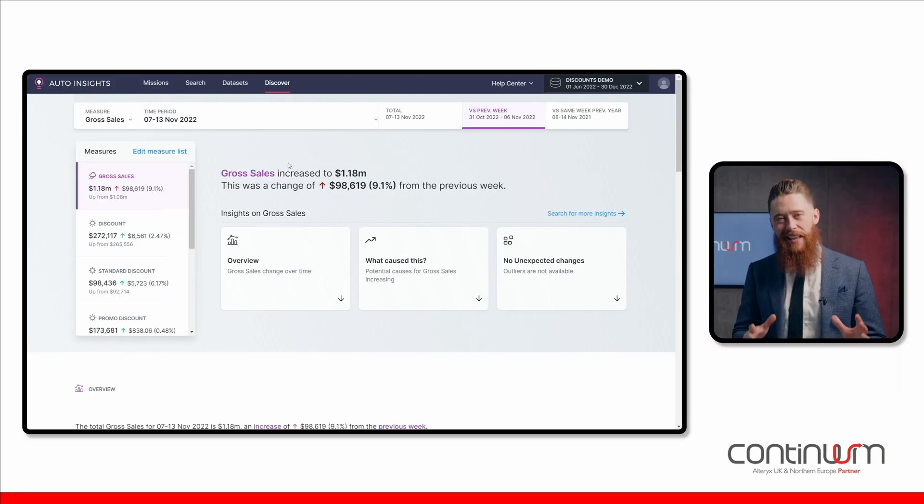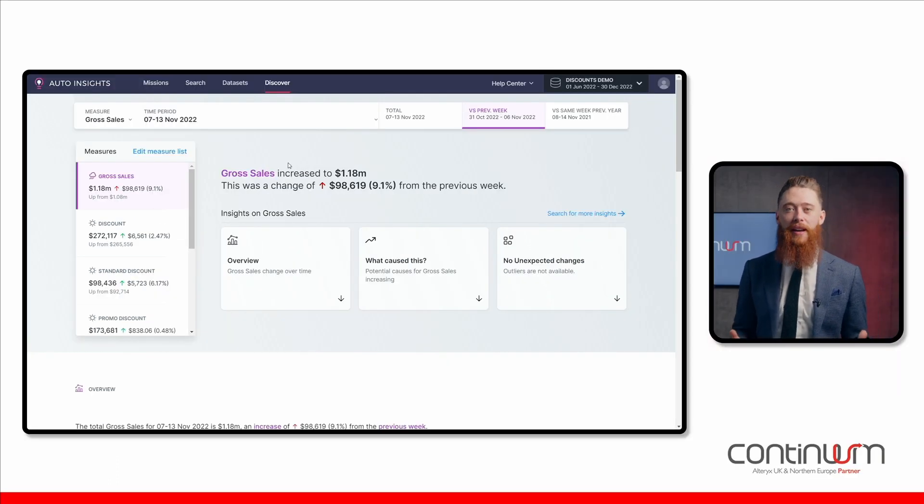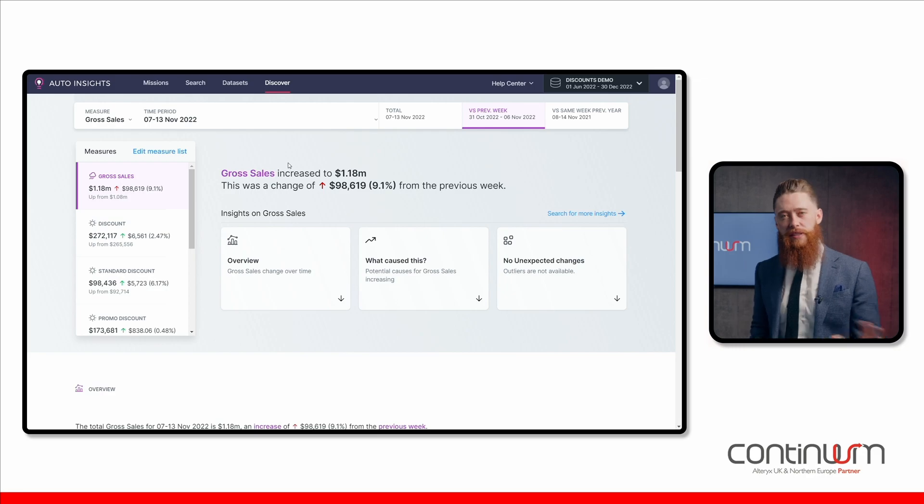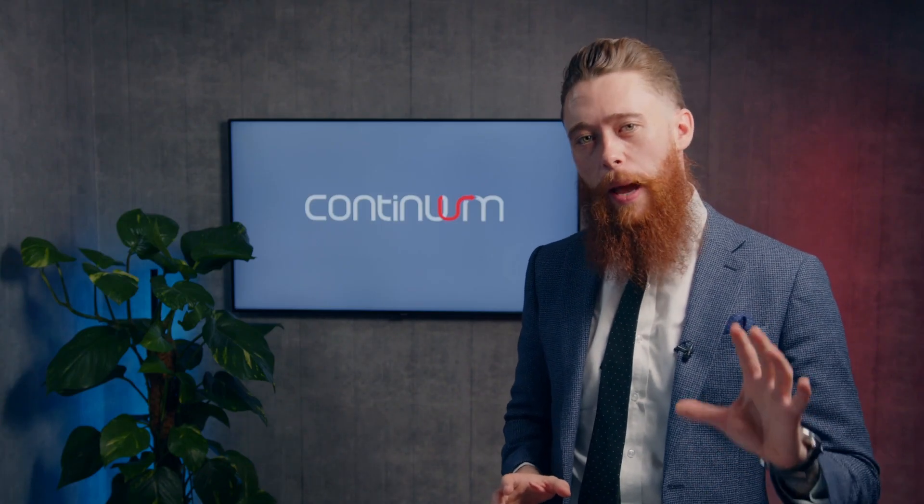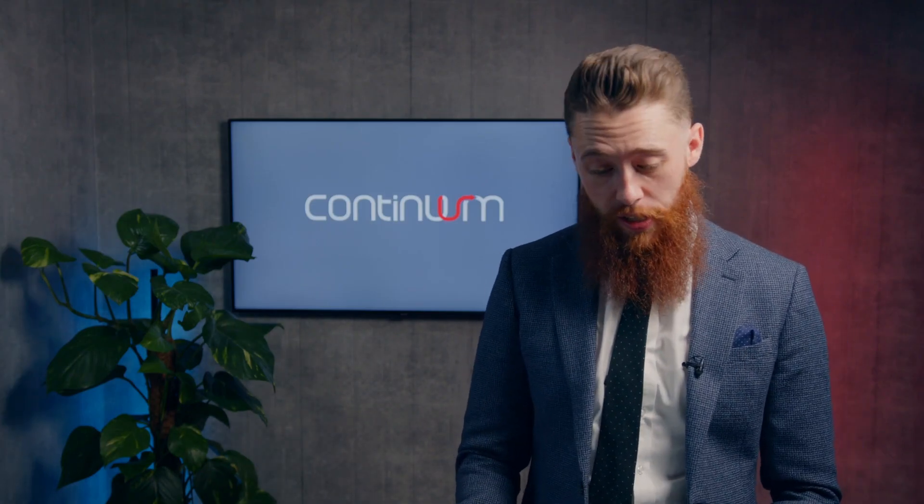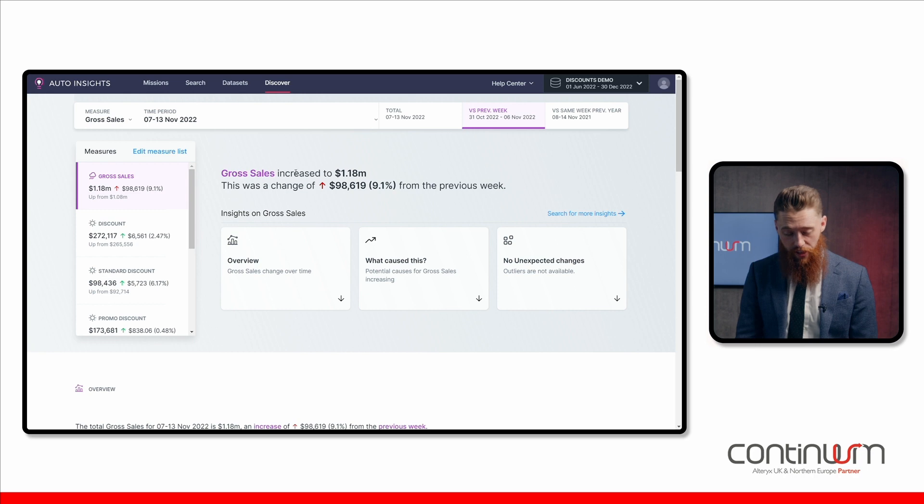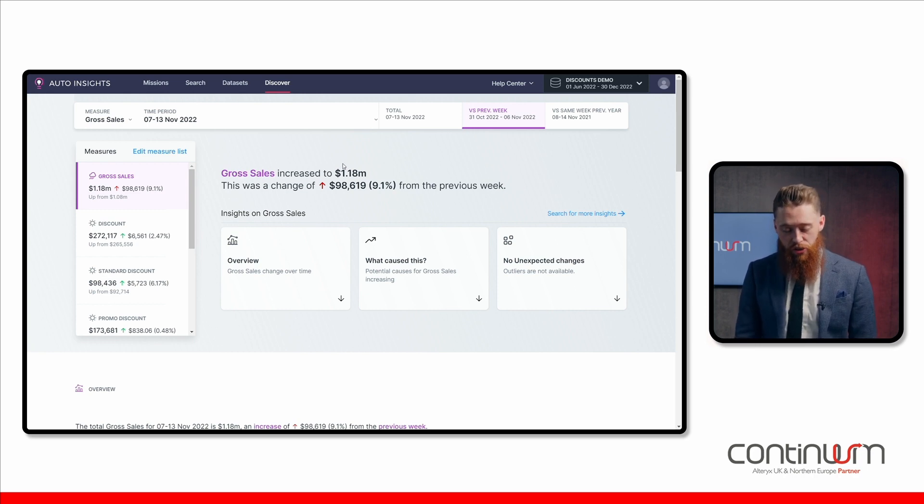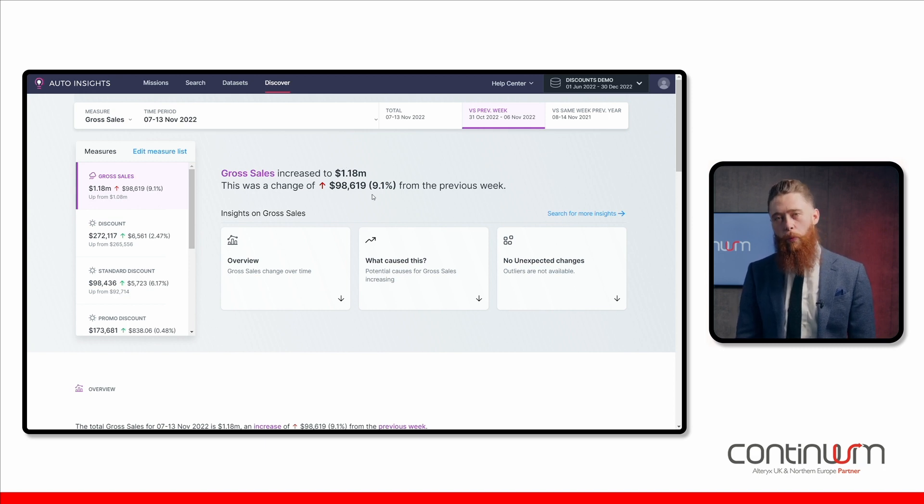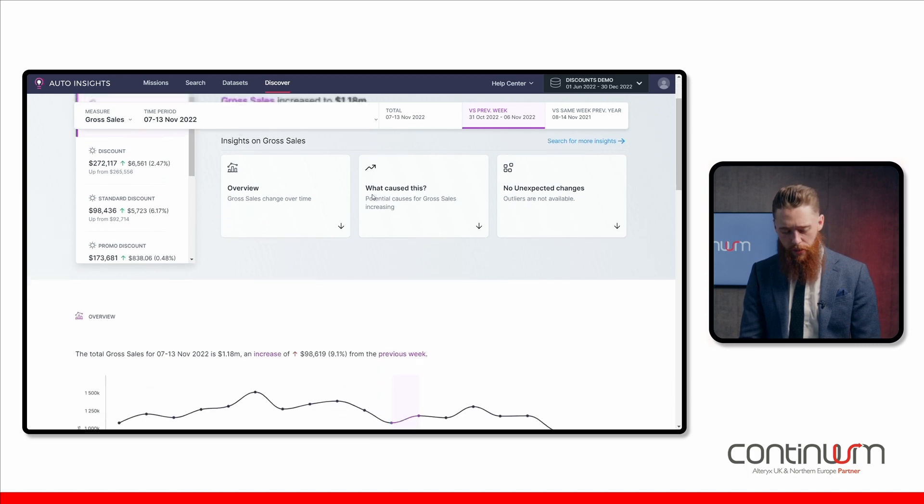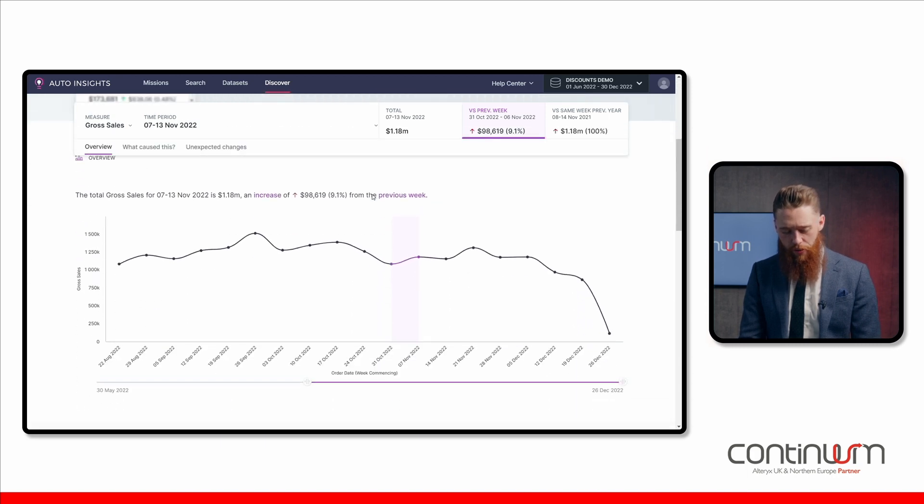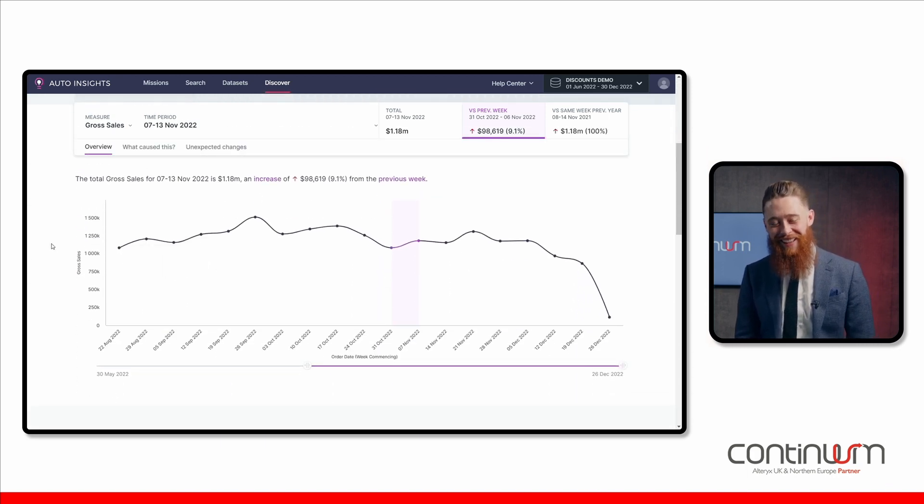Now, this is the summary discovery page, where I can see all of the headline insights about my data set. You can see for the week I've got in question, this gross sales increased to 1.18 million. It's a change up of 9.1% from the previous week. Interesting. Scrolling down somewhat, I've got some more insights to take a look at.